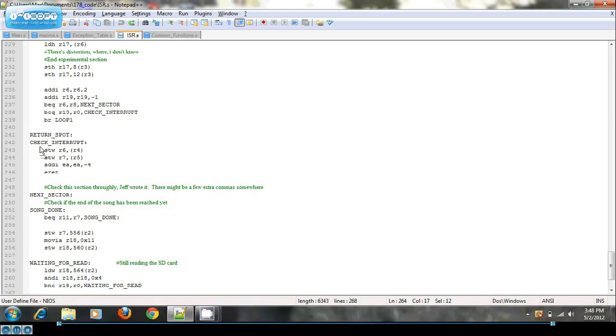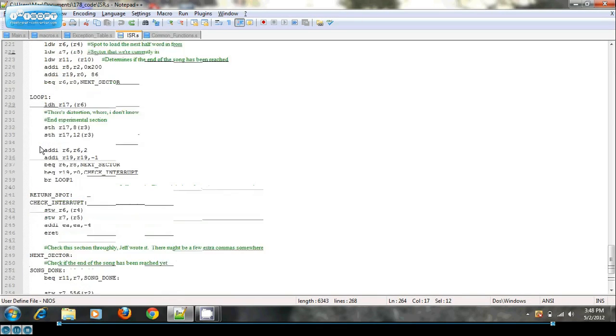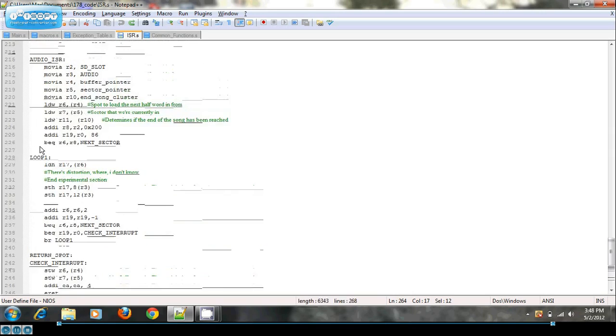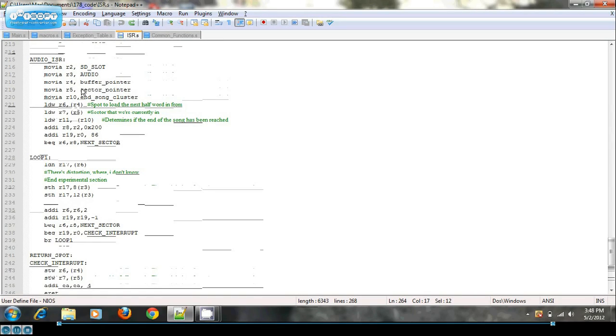One thing to note that I probably forgot to mention was that your buffer pointer initially is set to the end of the buffer. So that way, your first time through, you'll initiate a buffer read or a sector read from the SD card.